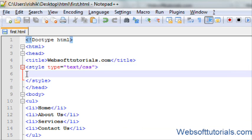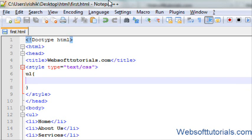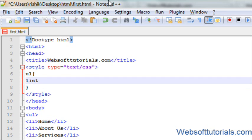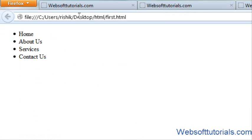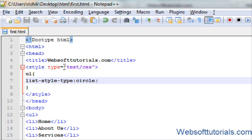In CSS we will type ul because we are changing unordered list style type. I will enter list-style-type: circle. If I refresh, now you can see its list style type is now circle.